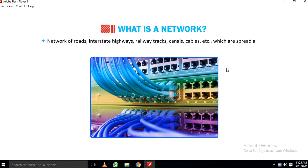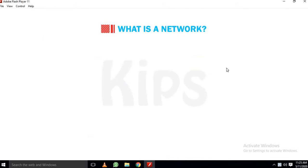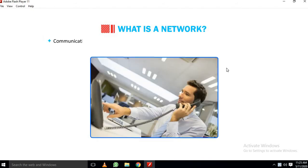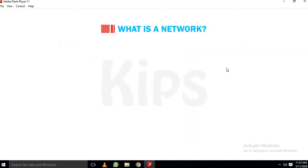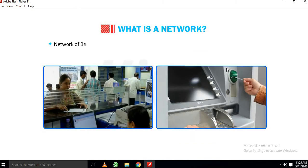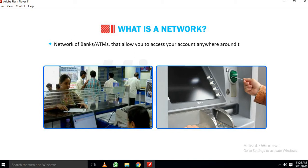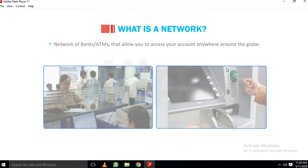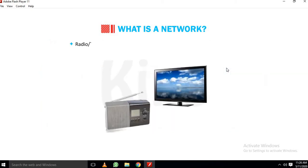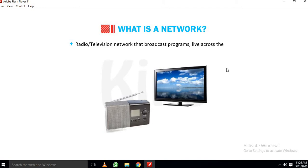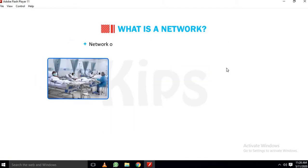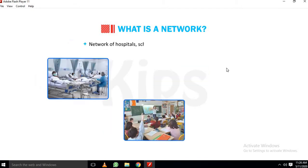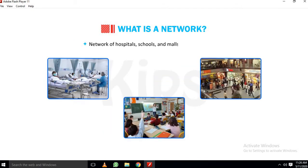which are spread across and interconnected to each other. Communication Network of Telephone System that enables you to talk to anyone, anywhere and anytime. Network of Banks or ATMs that allow you to access your account anywhere around the globe. Radio or Television Network that broadcasts programs live across the globe. Network of Hospitals, Schools and Malls all over the country.